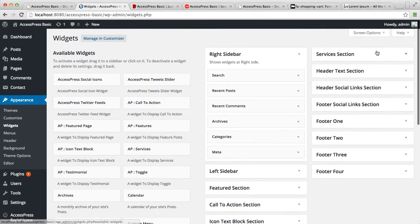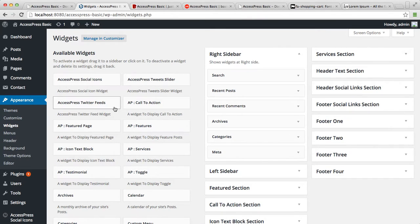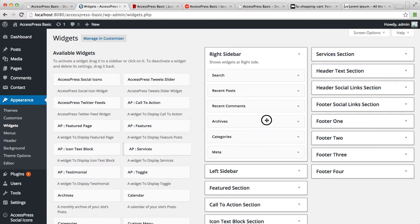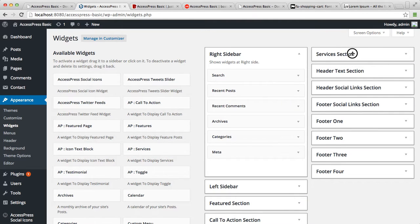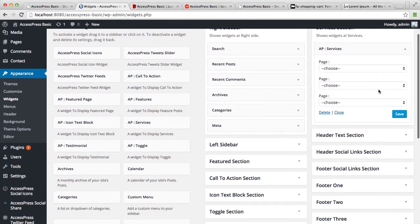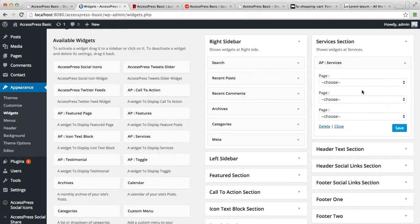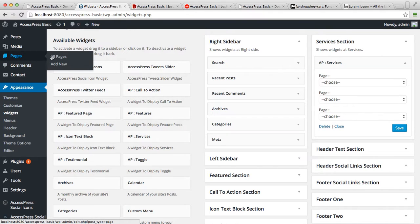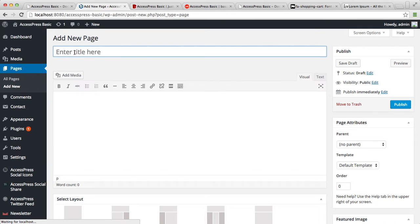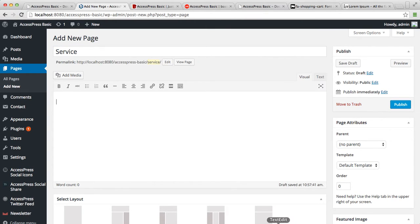Here is the service section area where you need to put the service widget that you can get from here. Now you can put three service pages on your service section area. So let's make a page and enter some content.